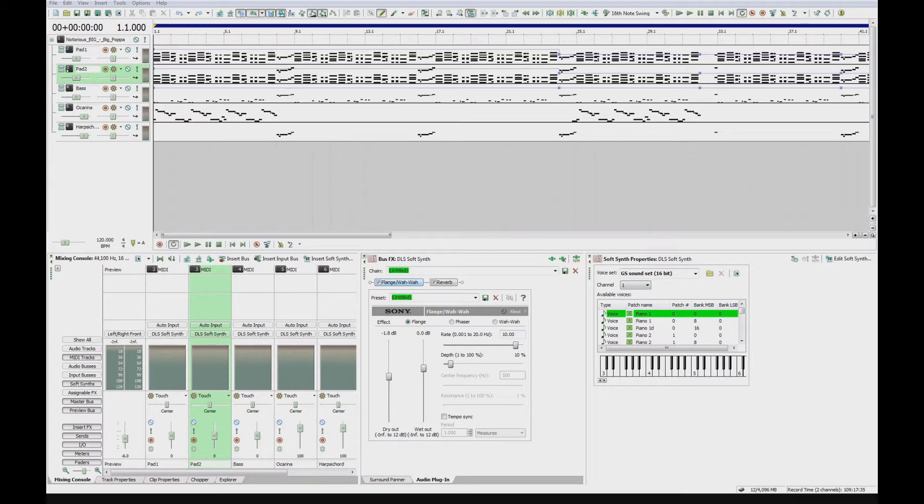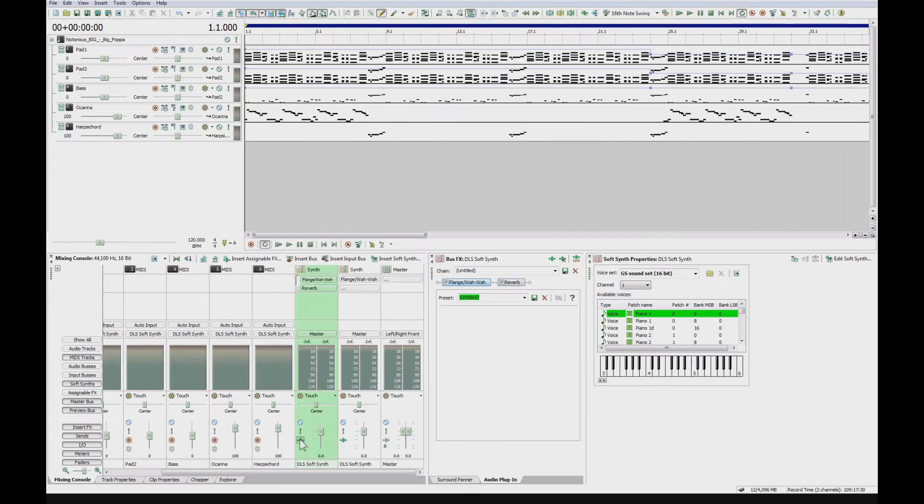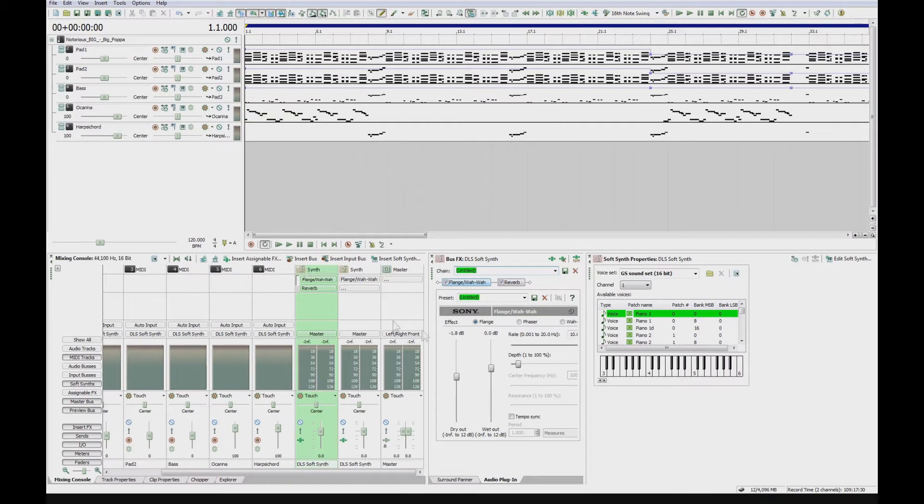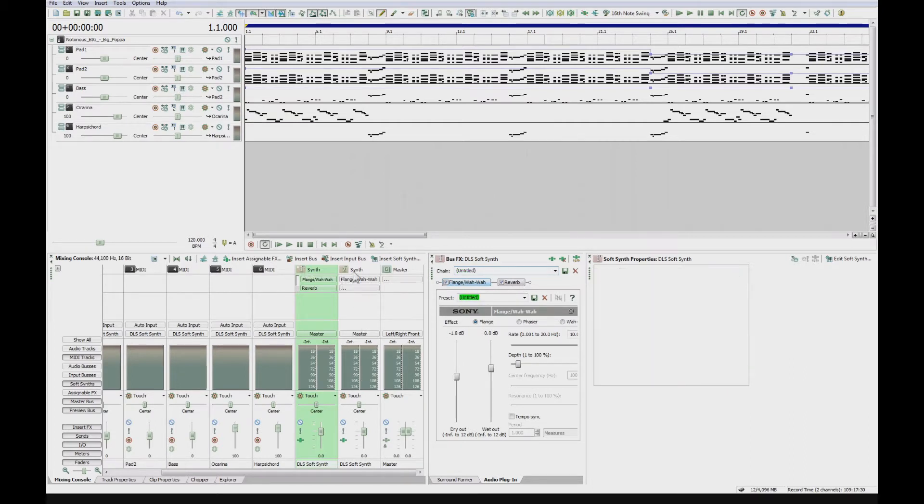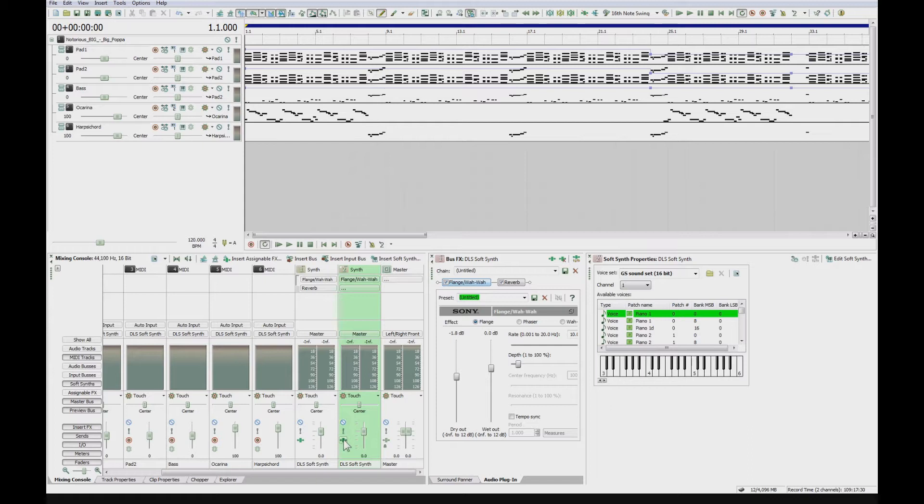So on this little project I've got here, I've got a flange wah wah turned on and I've got a reverb turned on. So yeah, on synth one I've got flange wah wah and reverb, and on synth two I've got flange wah wah.